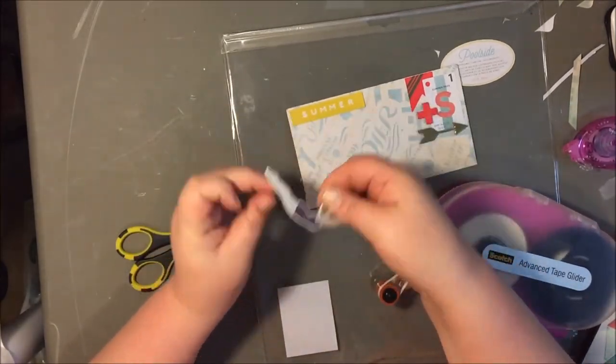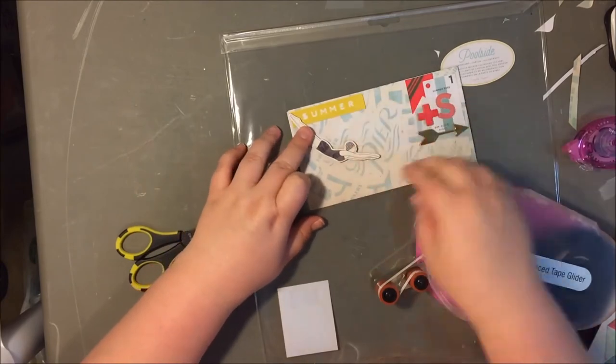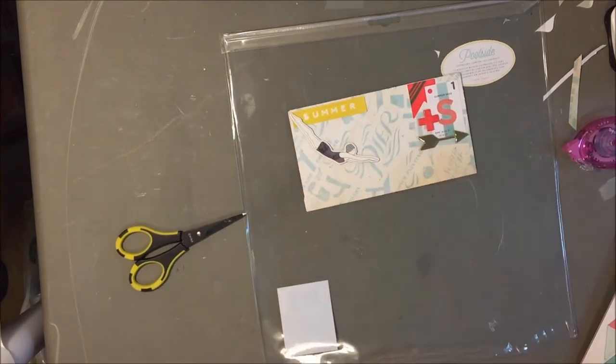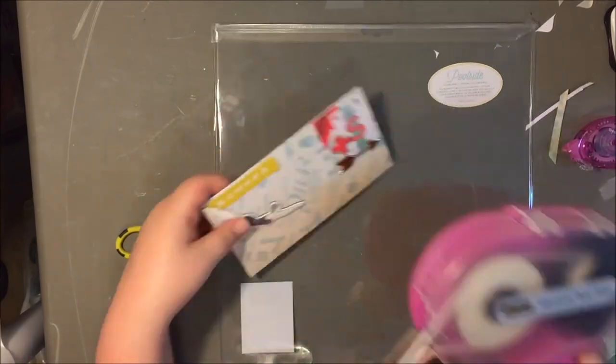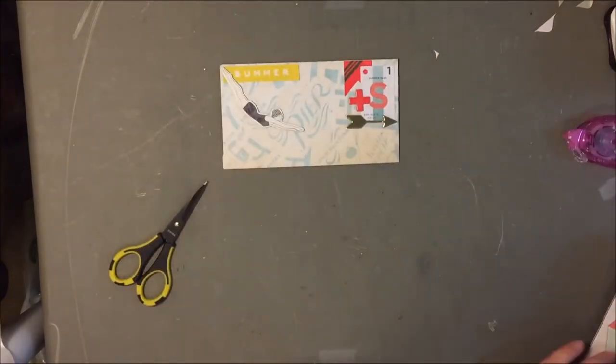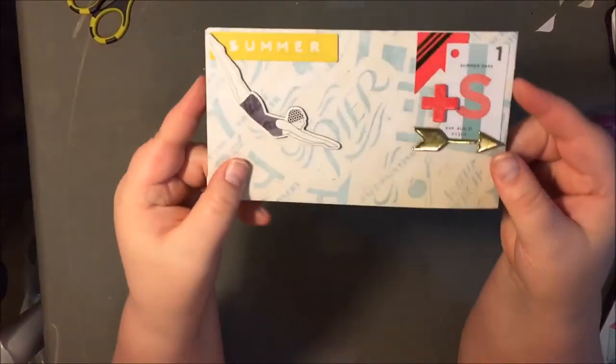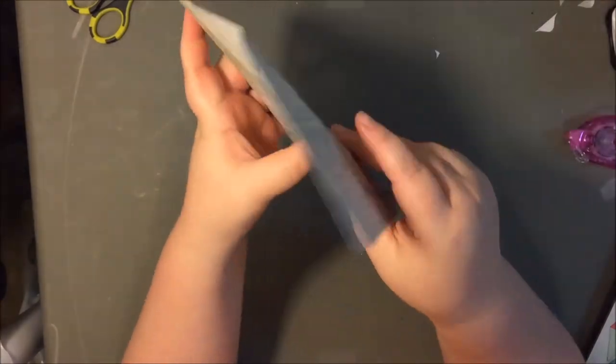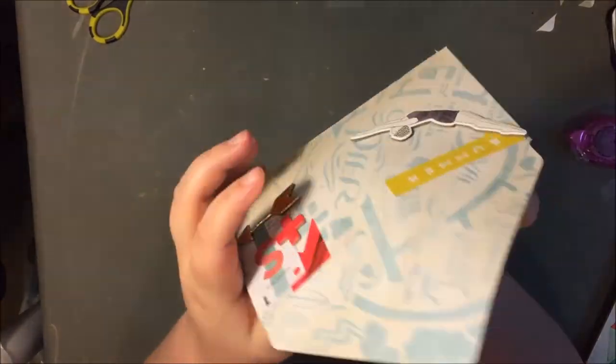So that is all for this little layout envelope thing. So thank you guys so much for watching and I will see you again soon. Have a great day, everyone.